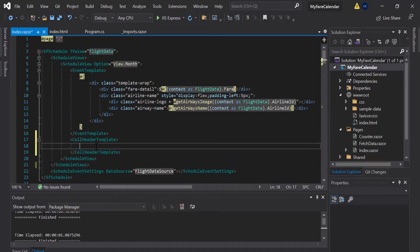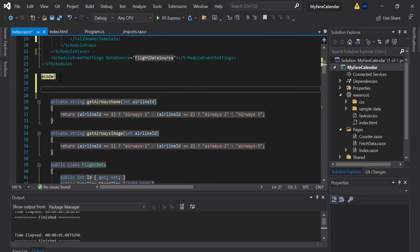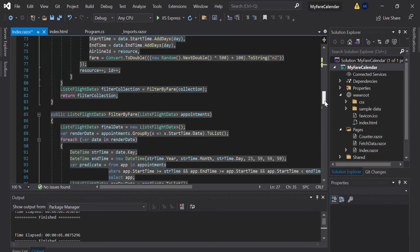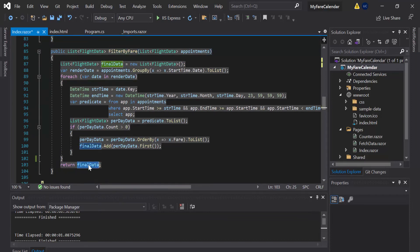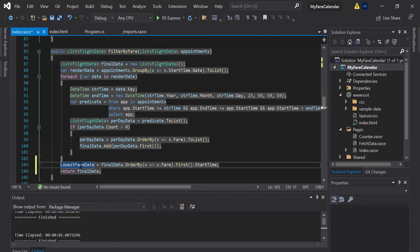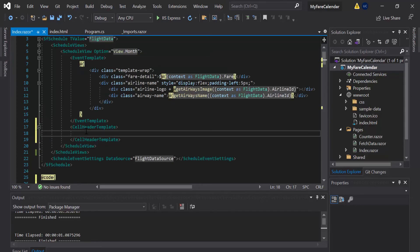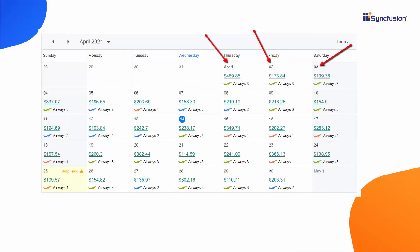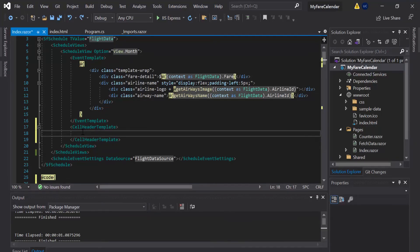And inside this template, I'm gonna display the text and icon. Before that, first I should know the date which has the overall lowest price value. So to retrieve that date, let me move on to the code section, and here I'm gonna define a new variable, LowestFareDate, of type DateTime. And then within the FilterByFare method, before returning the final data collection, let me sort that collection in ascending order first. And then I'll assign the start time of this first object to the LowestFareDate variable. Now I know the date which has the overall lowest price of a month. So within the cell header template, first I should display the dates on each month's cell. This is mandatory here because whenever I define a template for the cell header, the design passed from this template will completely override the default items displayed over the header element.